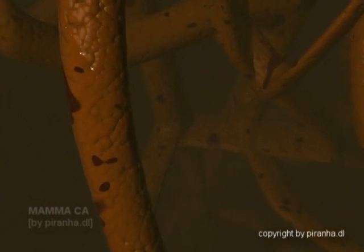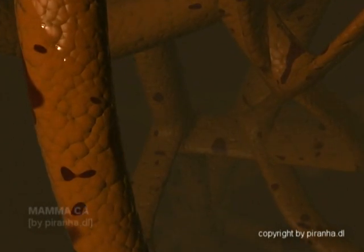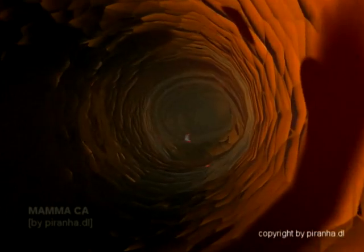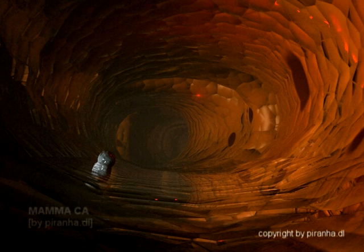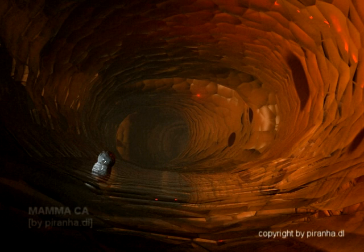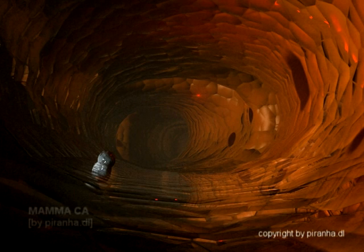When cells divide, their DNA is normally copied with many mistakes. Error-correcting proteins fix those mistakes. The mutations known to cause cancer, such as P53, BRCA1, and BRCA2, occur in the error-correcting mechanisms.